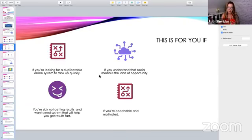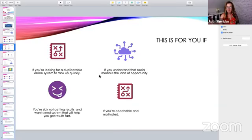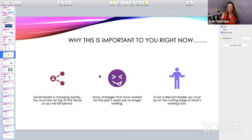This little presentation is for you if you're looking for a duplicatable system online to rank up quickly, if you understand that social media is the land of opportunity — especially at this time of people being at home — and this is one of the only ways to reach out and continue to grow your business. It's for you if you're sick of not getting results and you want a real system and real training to help you move forward, become a better network marketer, and if you're coachable and motivatable.